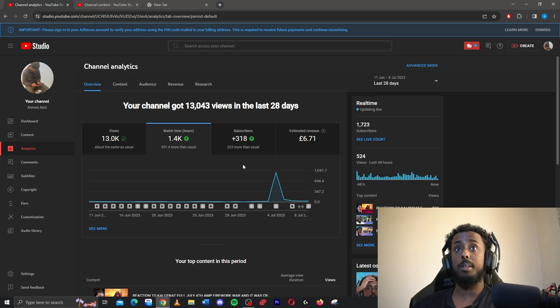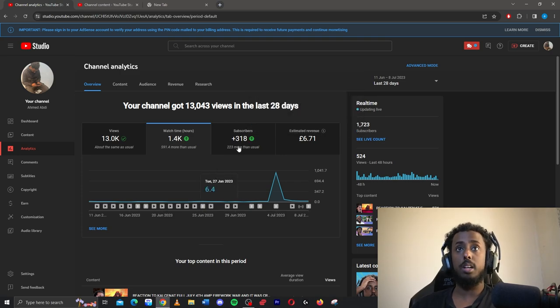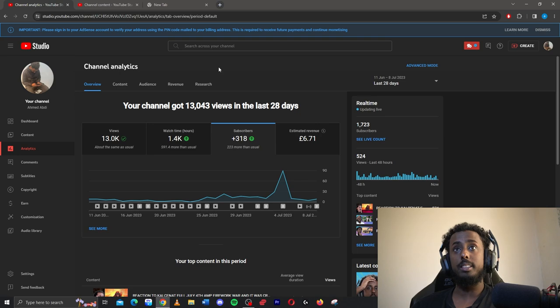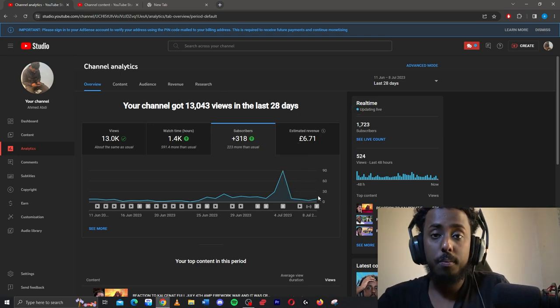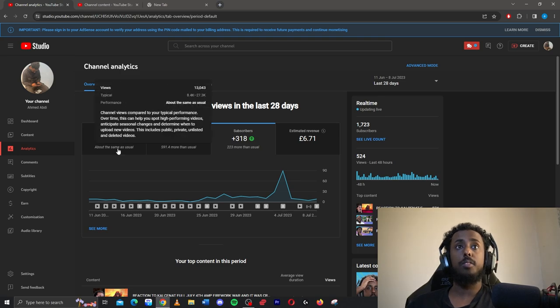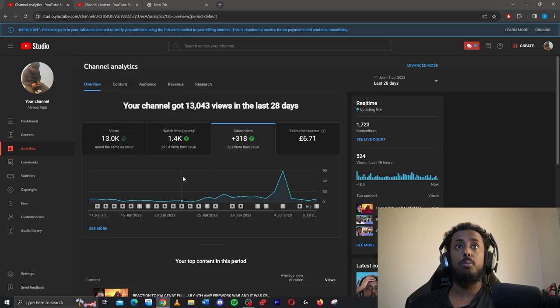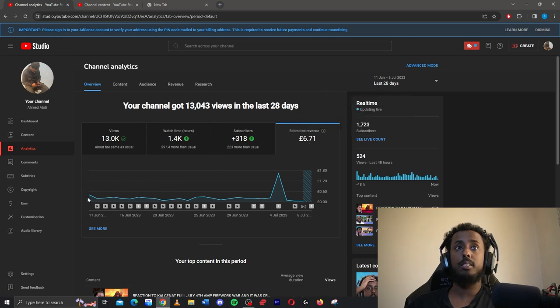If you ain't seen it, that live stream was a bit crazy. And I've had 318 subscribers in the last 28 days, which is a bit crazy, I can't lie, so anyone who's new here make sure you guys subscribe, I appreciate all the support on the channel so far. So 13k views, 1.4k worth of watch hours, and I've generated £6.71.